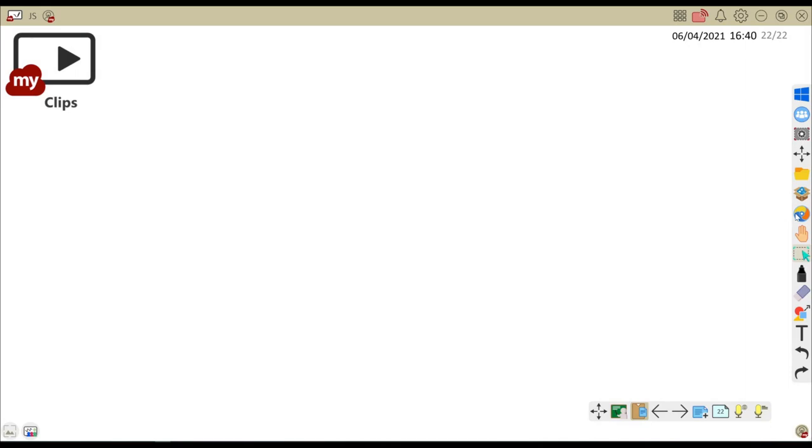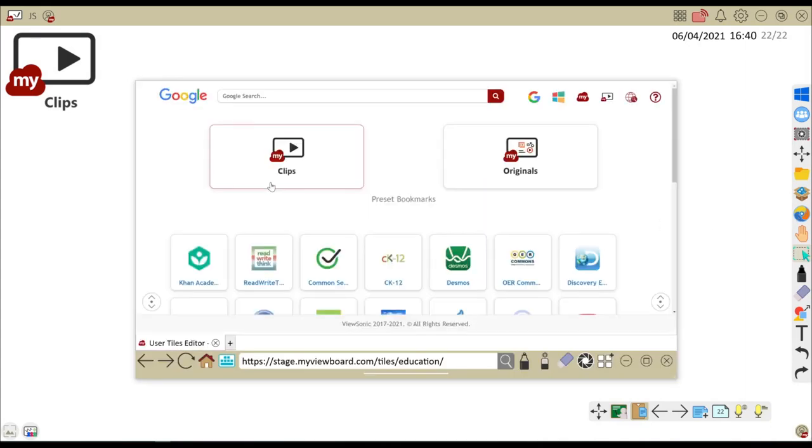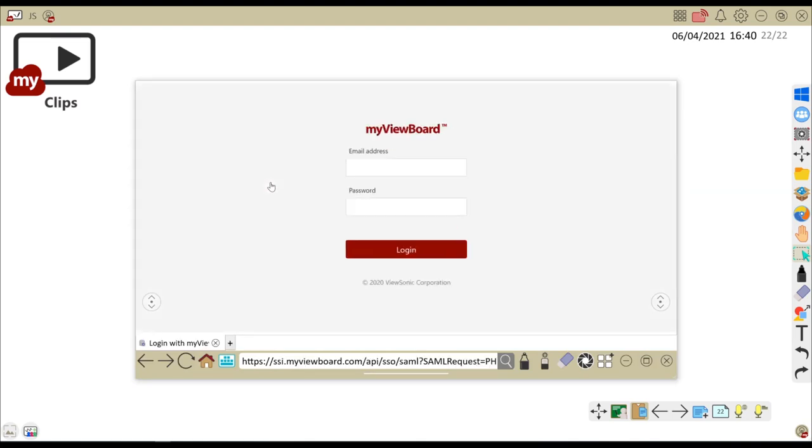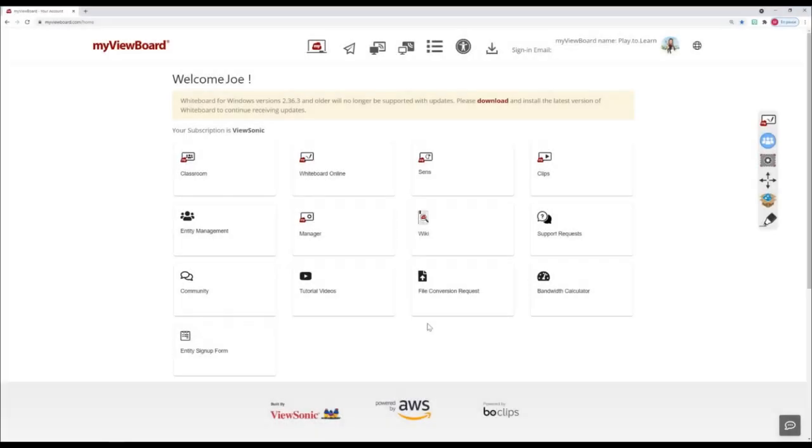Finally, Clips, our video-assisted learning platform. All videos are high-quality, educational, copyright-cleared, and ad-free.